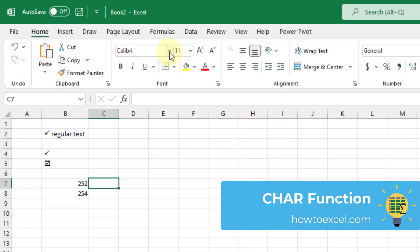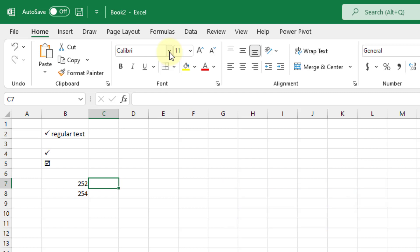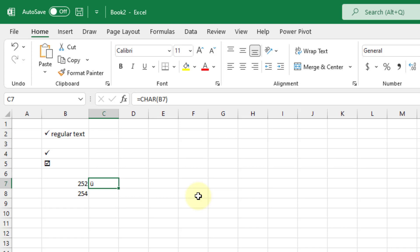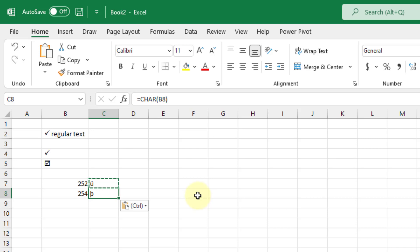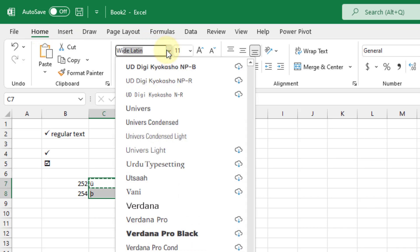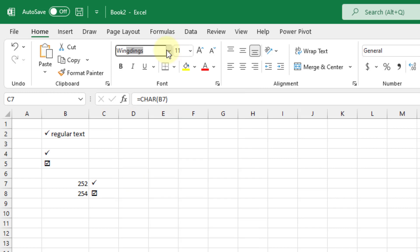The next method is using an Excel function to create check marks. We have the CHAR function, which takes a numeric value and converts it into the corresponding character. Copy and paste the formula down — the two codes you need for the CHAR function are 252 and 254, and it will return those two characters. Then go up to the Home tab, change the font to Wingdings, and that gives you the two check mark symbols.